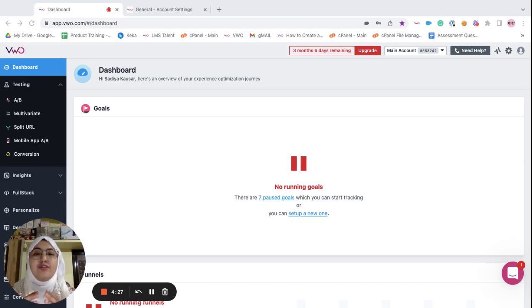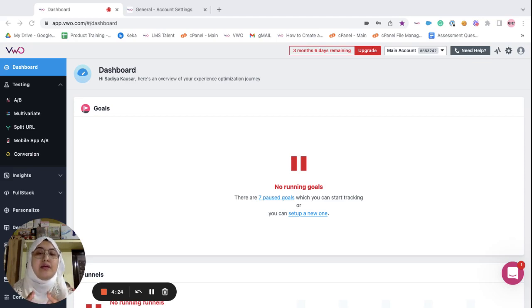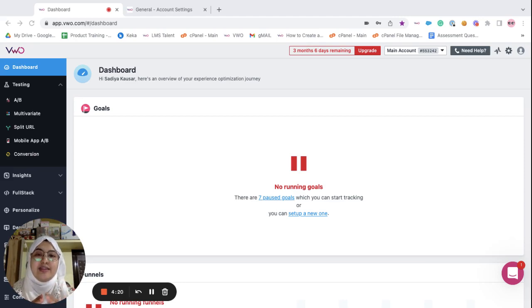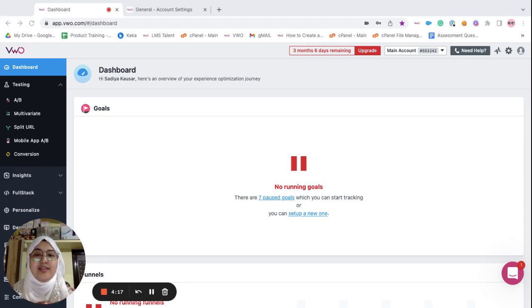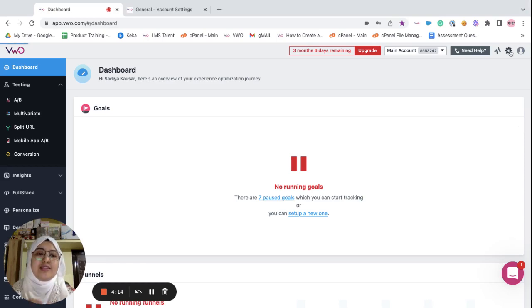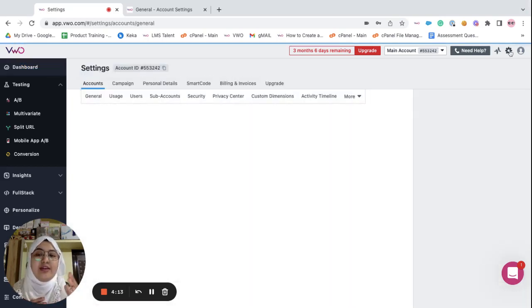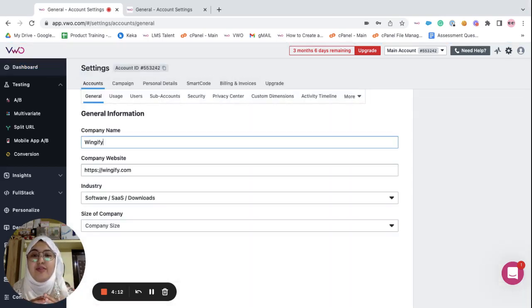In order to understand the difference between the main account and the sub account, let's take a look at the settings section. To go to the settings section, all you have to do is click on the gear icon towards the right.